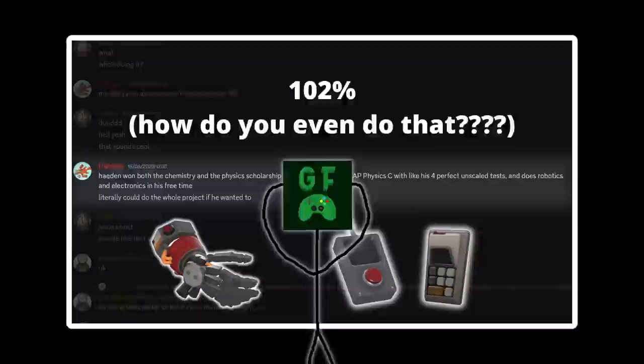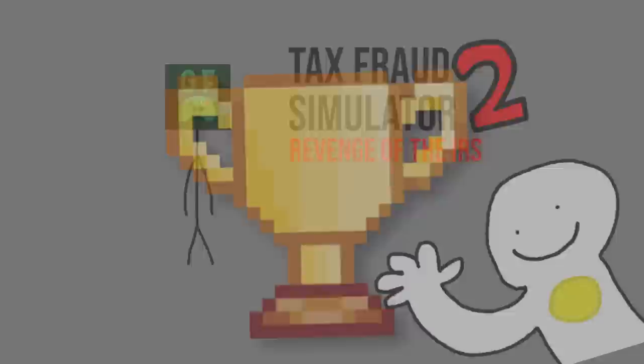And to add salt to the wound, my friend who got second place in last year's V-Shacks is also participating. He also has someone called Hayden on his team, a genius prodigy who won a chemistry and physics scholarship, got 102% on AP Physics C, and also does robotics and electronics as a hobby. We're doomed!